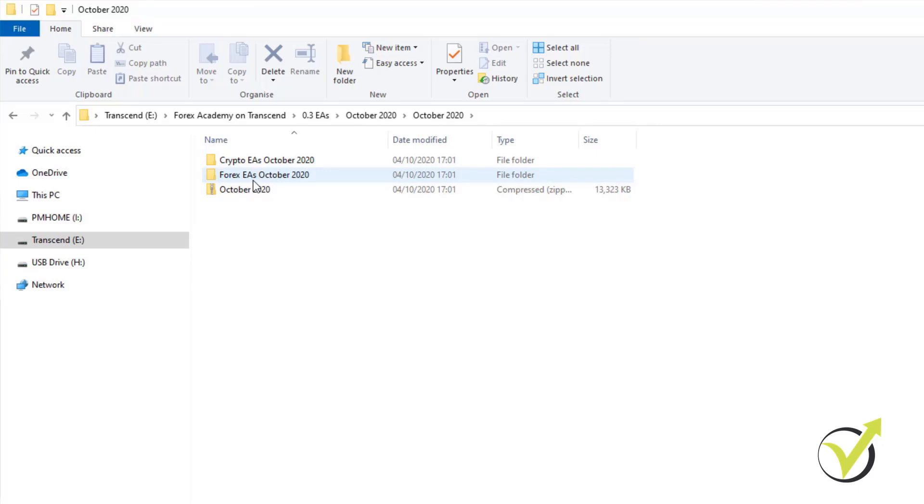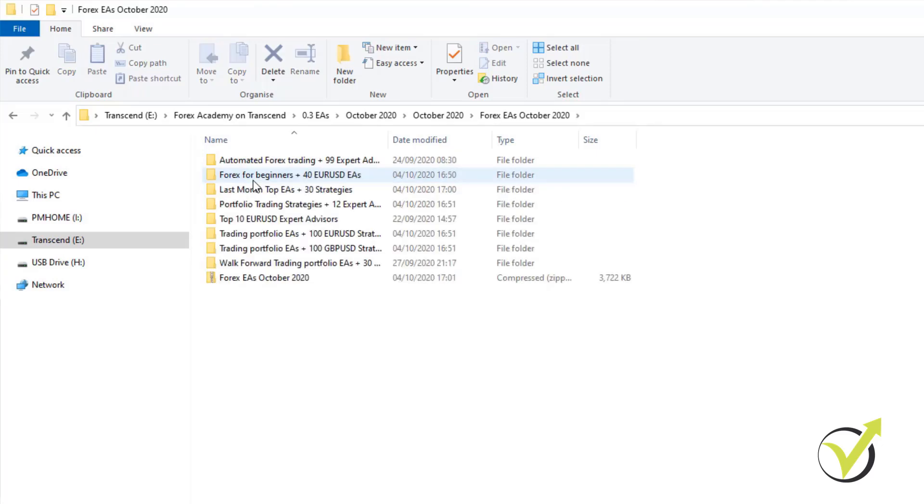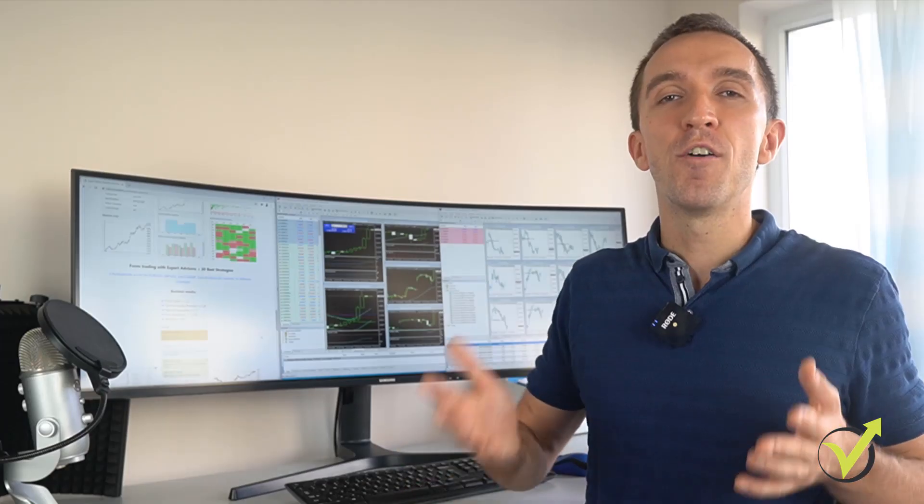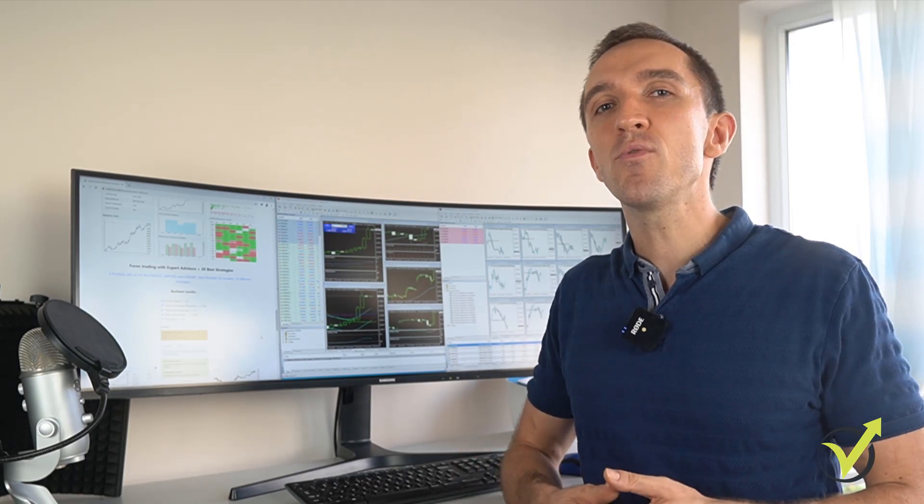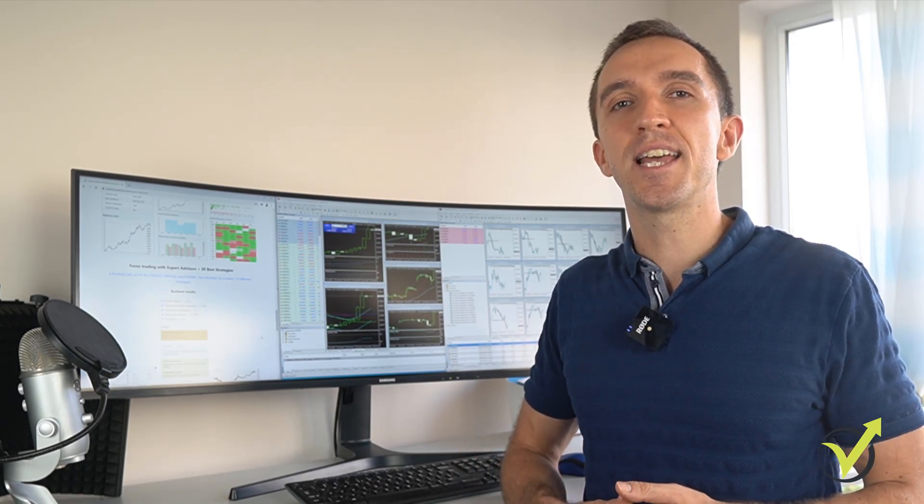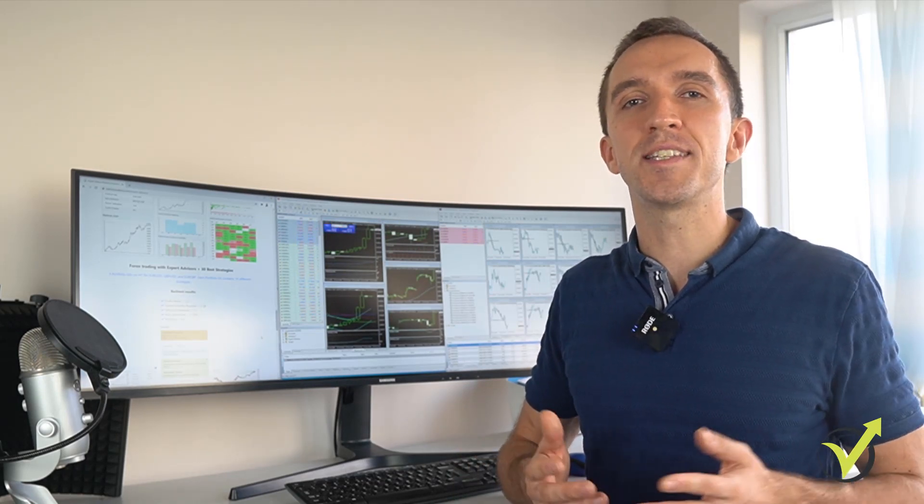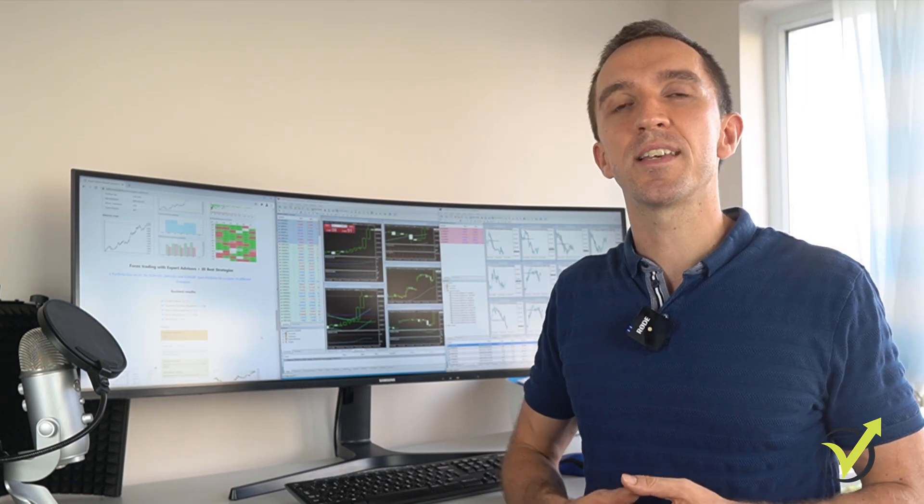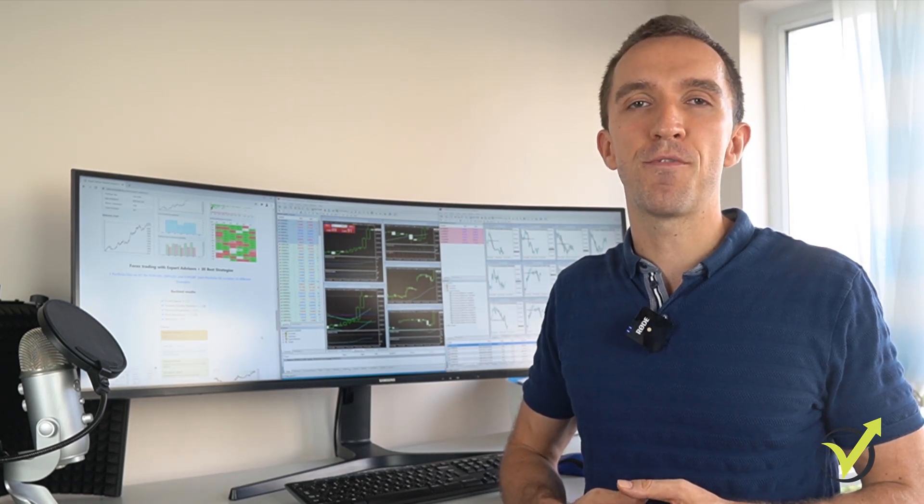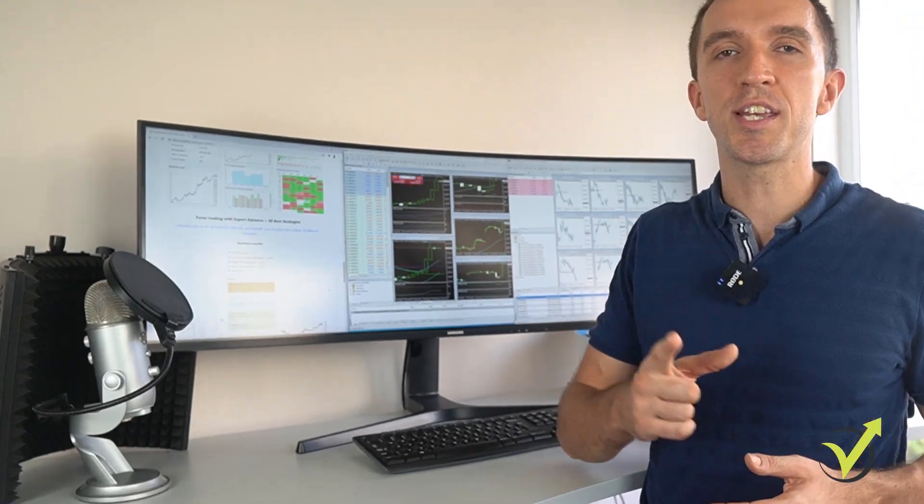When you download the Expert Advisors, you will see how they are grouped. You can pick any or all of them. First, you will need to install a MetaTrader platform and we highly recommend that you open a demo account to test the Expert Advisors. And now, I will show you all the steps you need to take.